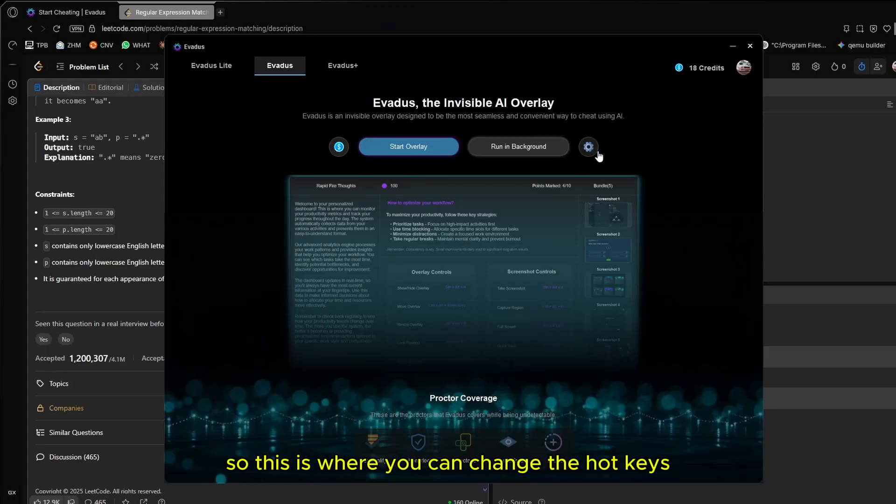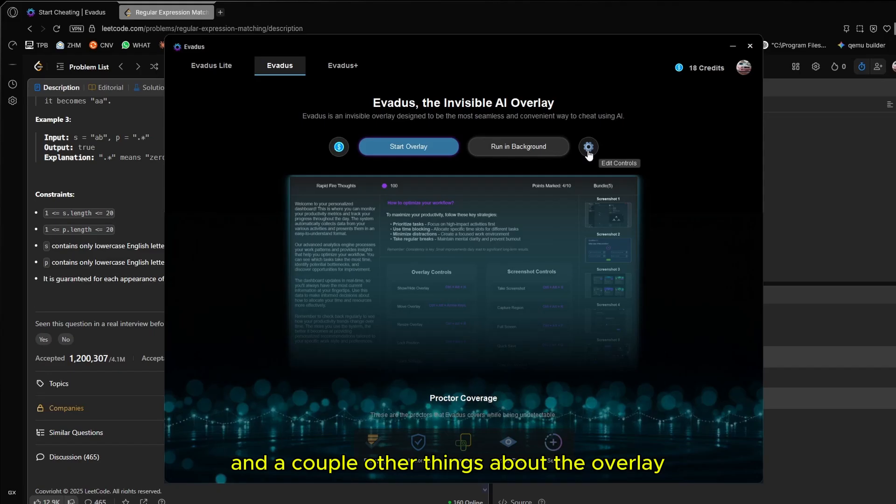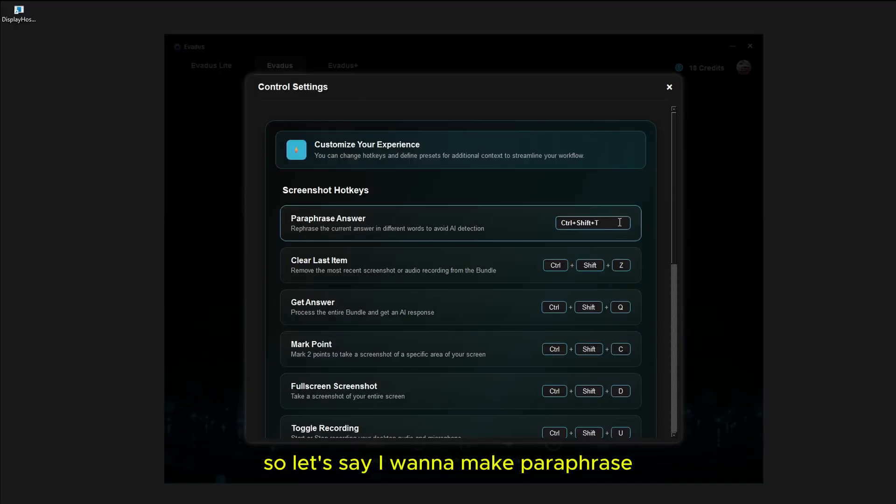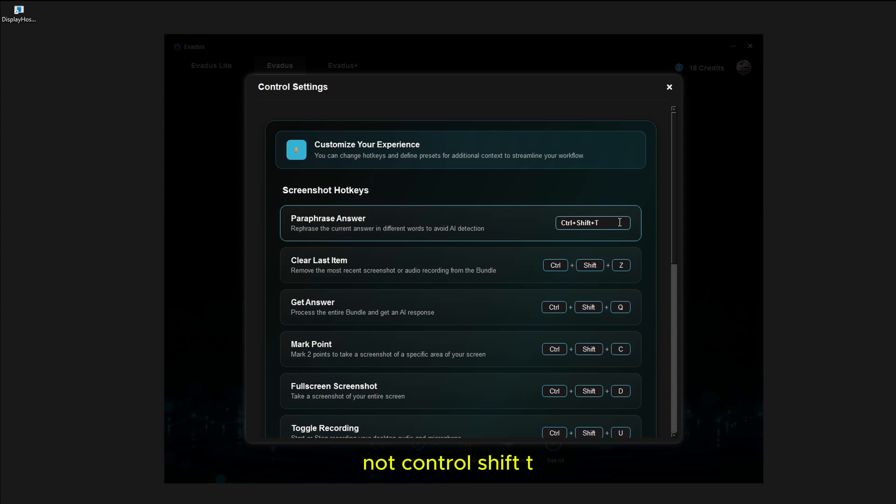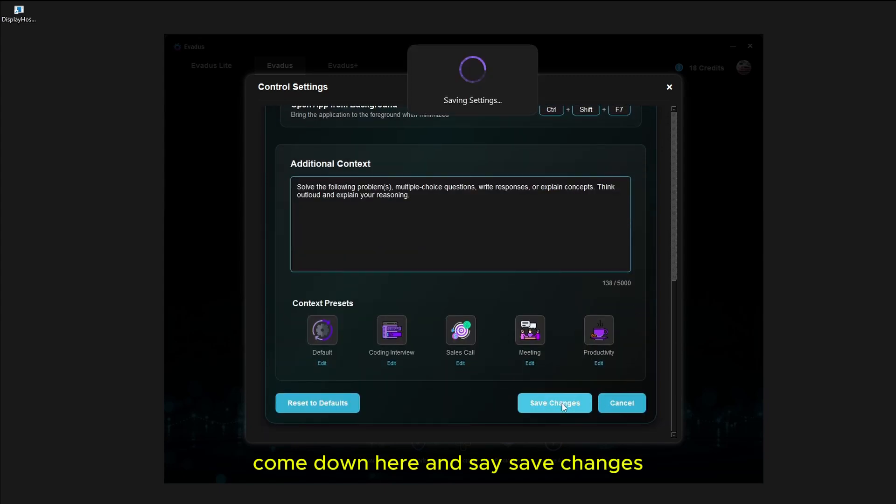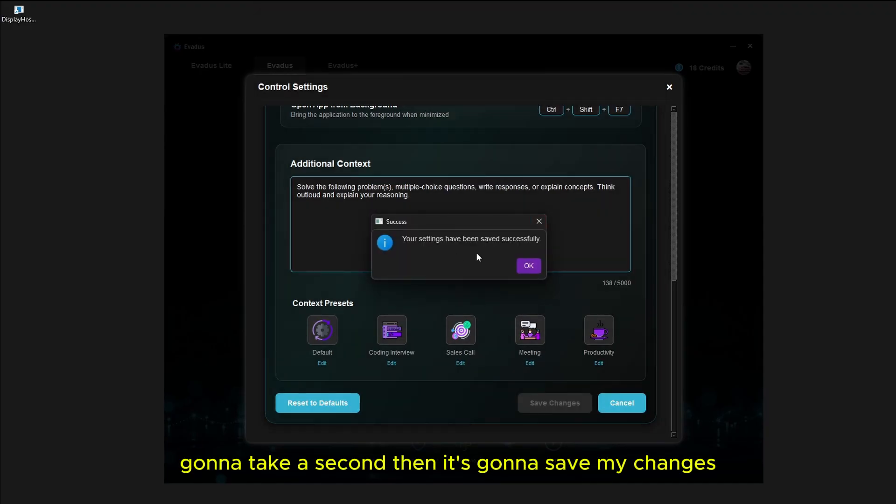This is where you can change the hotkeys and a couple other things about the overlay. You can change your hotkeys like this. Let's say I want to make paraphrase not control shift T, but control shift P. I just change it to P. Come down here and say save changes. It's going to take a second, then it's going to save my changes.